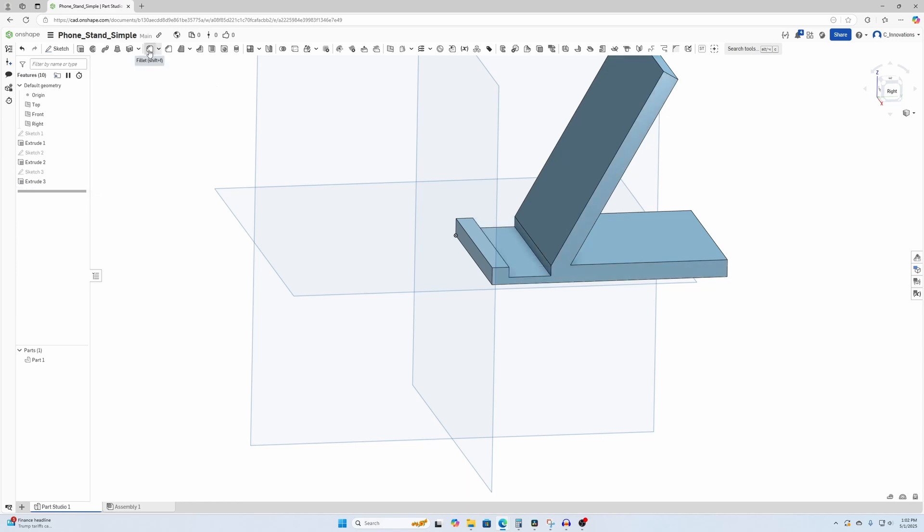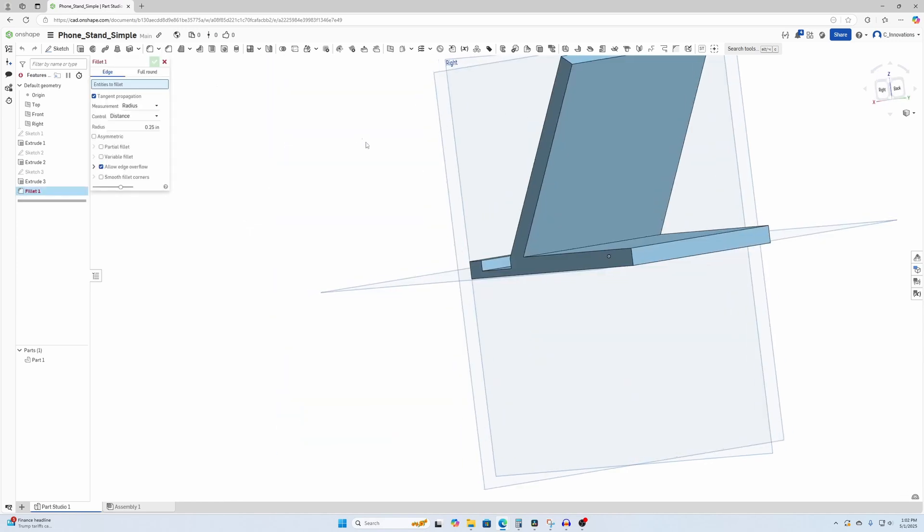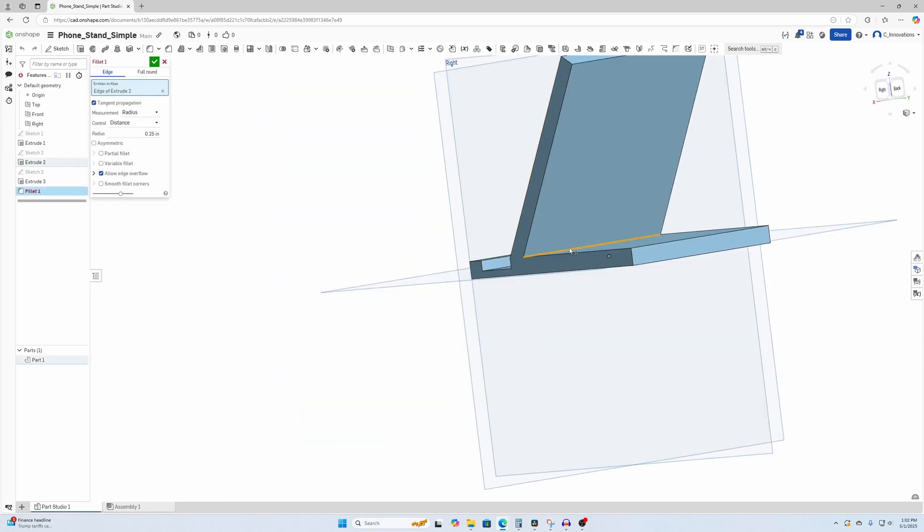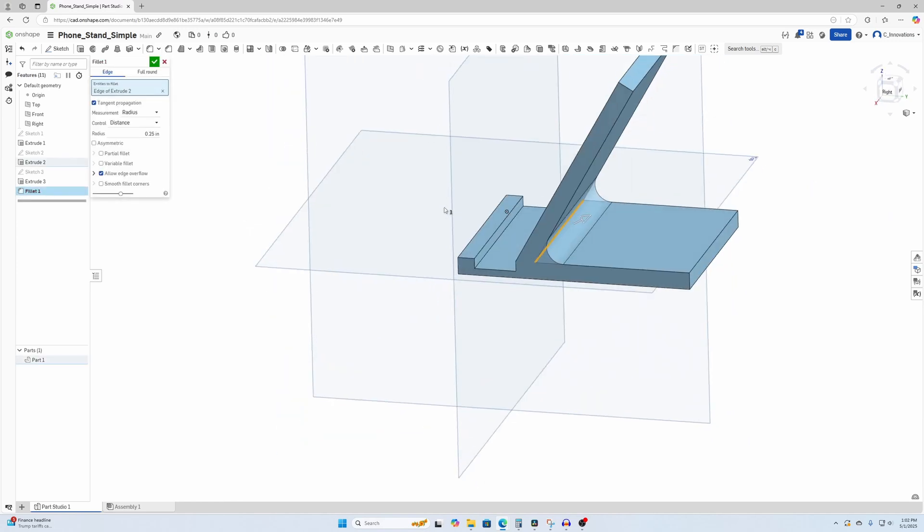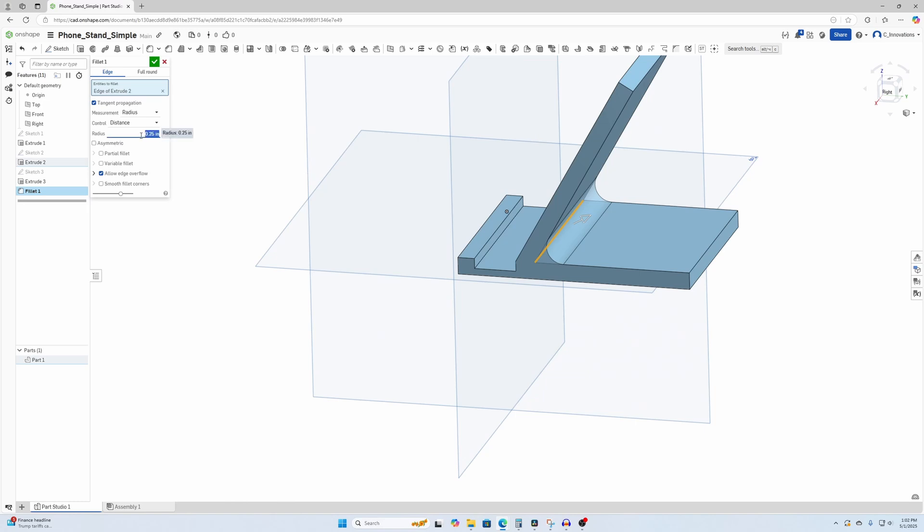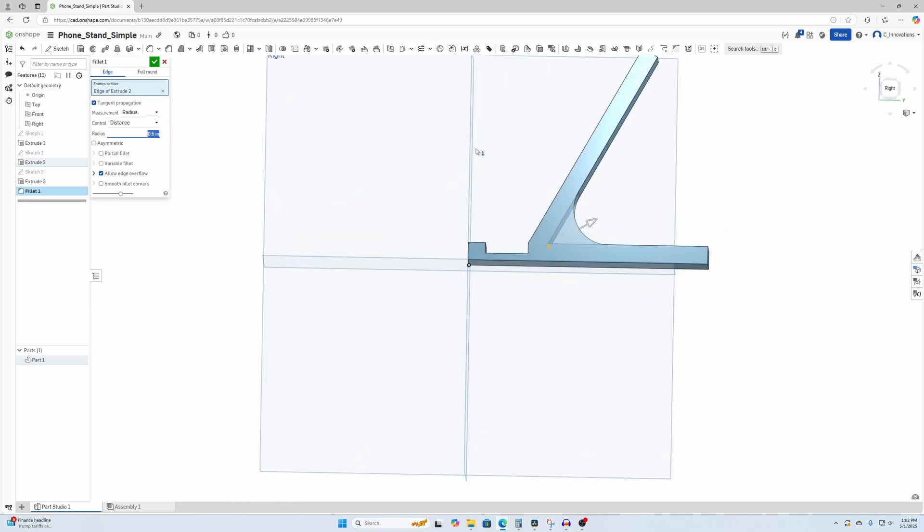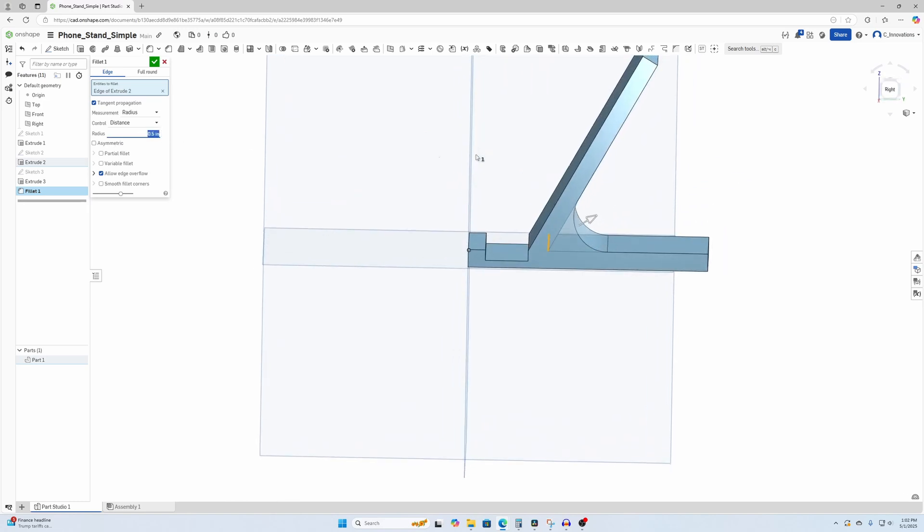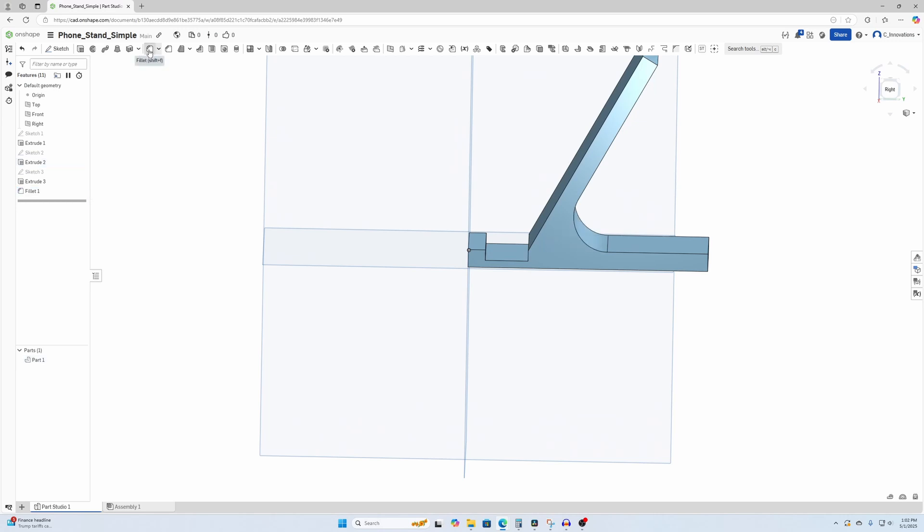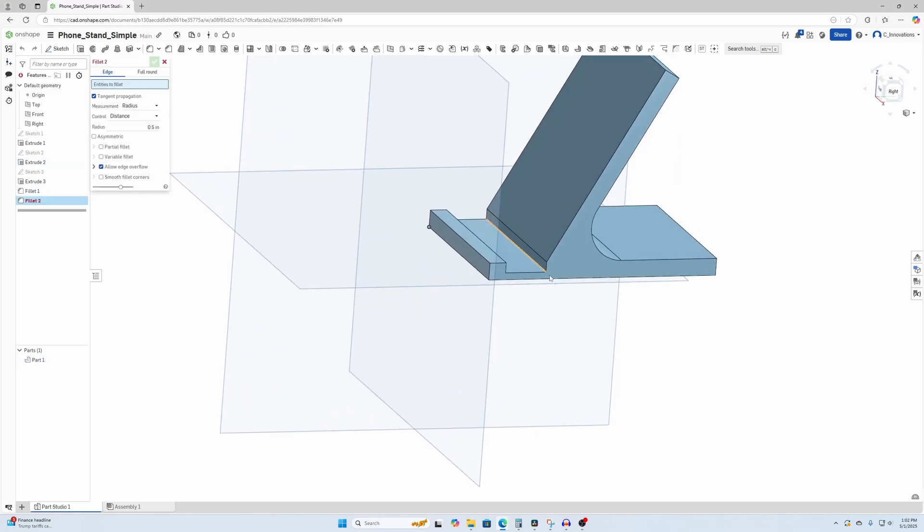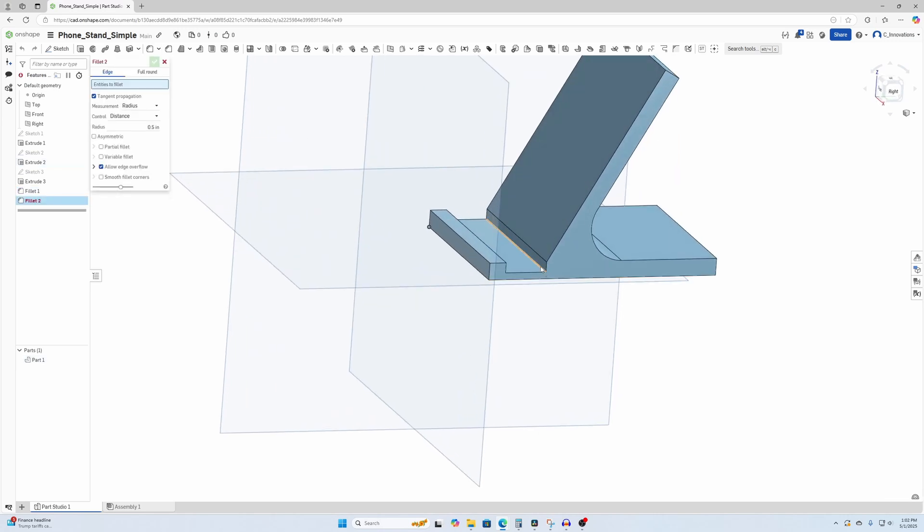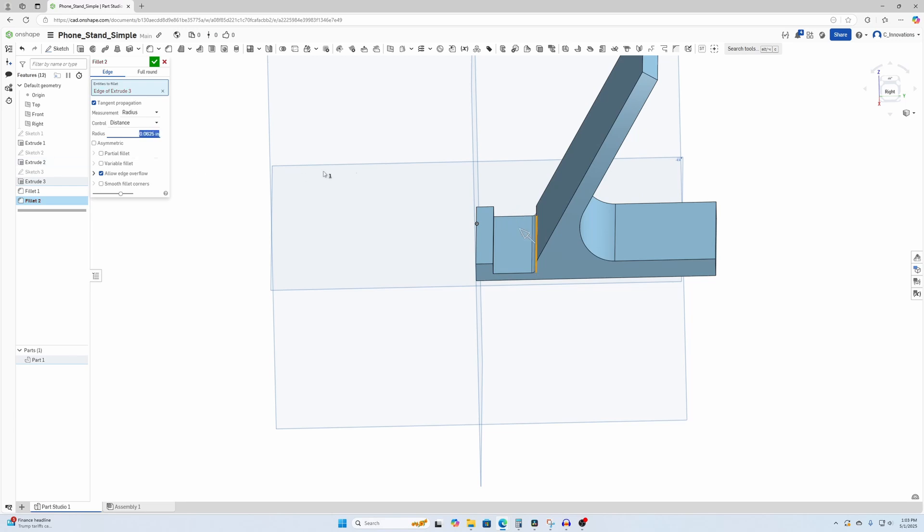Then we're going to go to Fillet, select that back edge there. Let's make that half-inch radius fillet, make it pretty strong, do another fillet, change that to .0625, also known as a sixteenth of an inch.